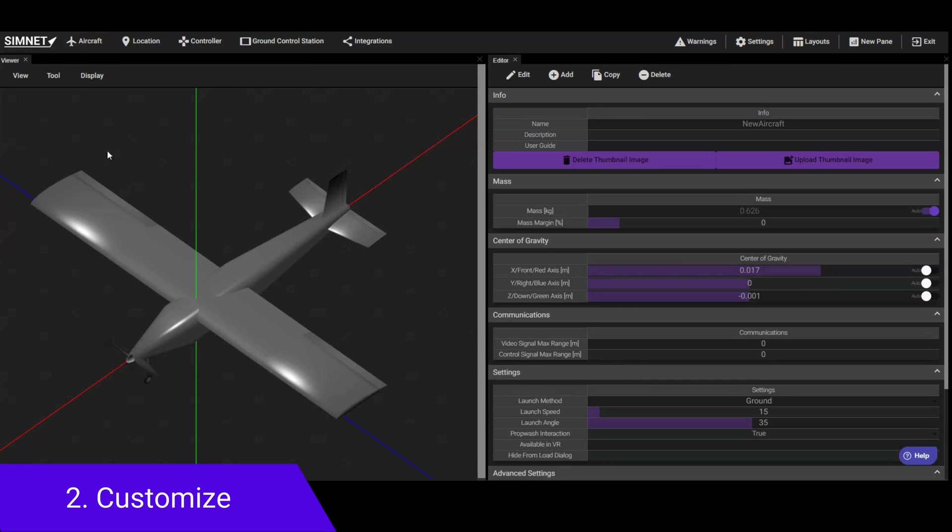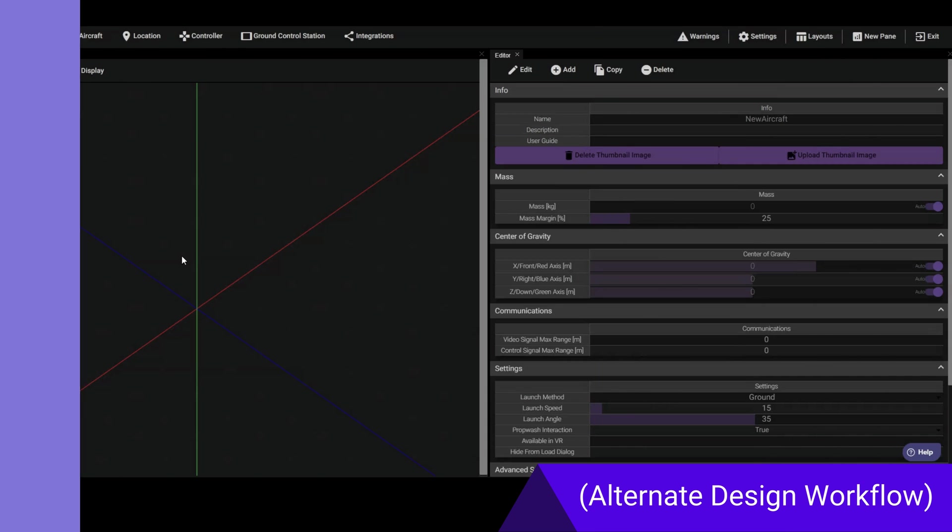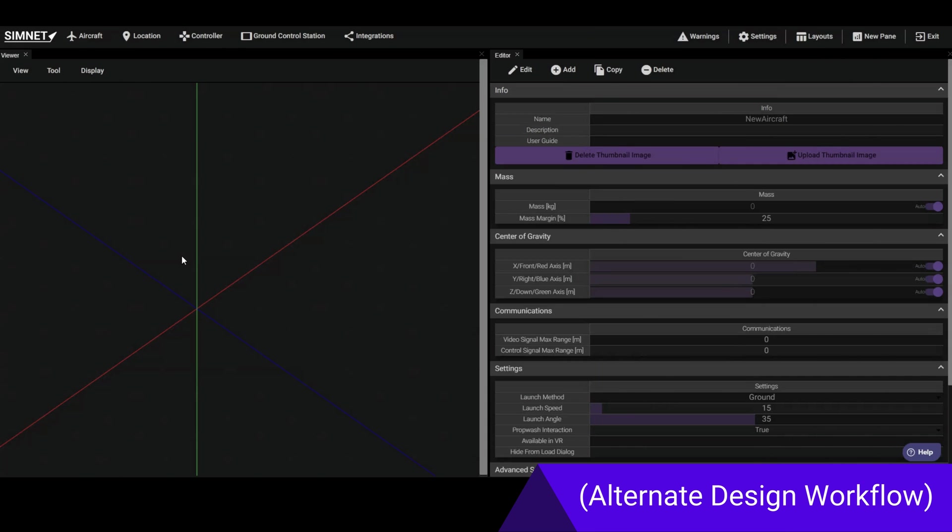The editing layout opens with a Viewer pane on the left and an Editor pane on the right. Simnet designs are composed of a combination of parametric components. The Editor pane allows you to add, remove, and modify each of these components to create highly customized designs.